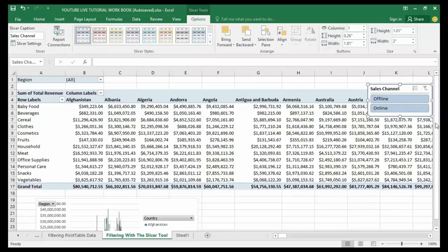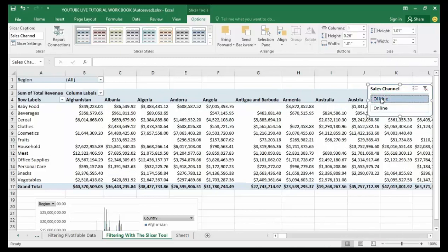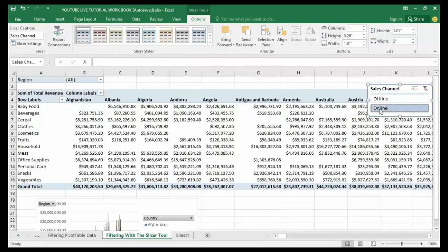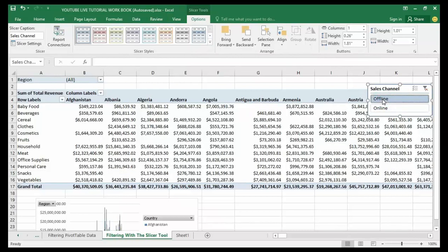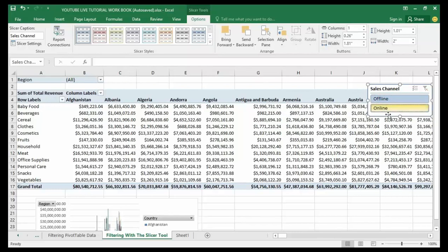I can access those details with just a click. For example, if I want to know those product items sold through the Offline channel, all I need to do is click on Offline in the slicer interface. If I want to see both the Offline and Online sales channels displayed on my pivot table, I hold Control, click Offline, then hold Control and click Online. You can see that both the sales made Offline and Online are now shown on my pivot table.